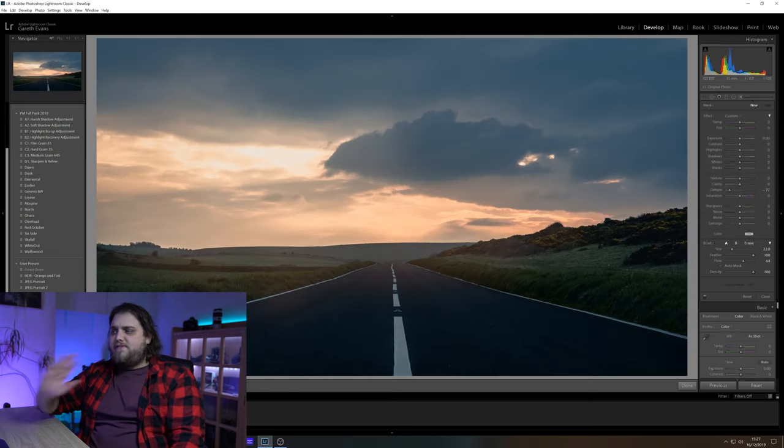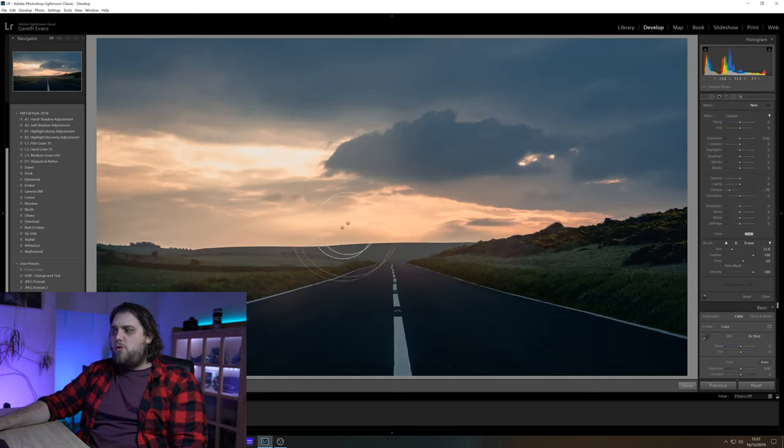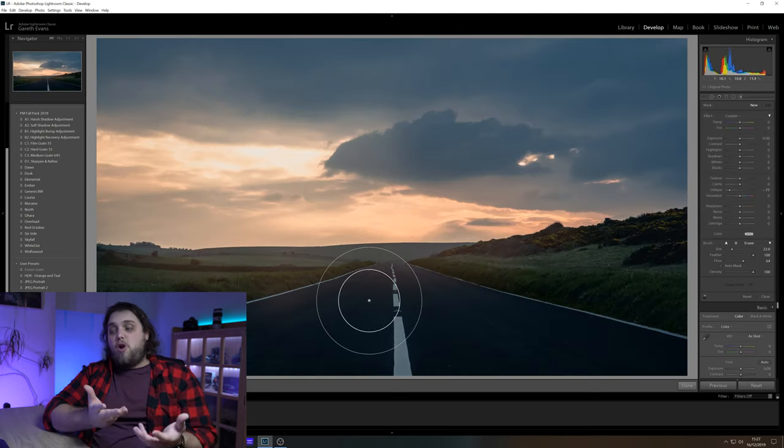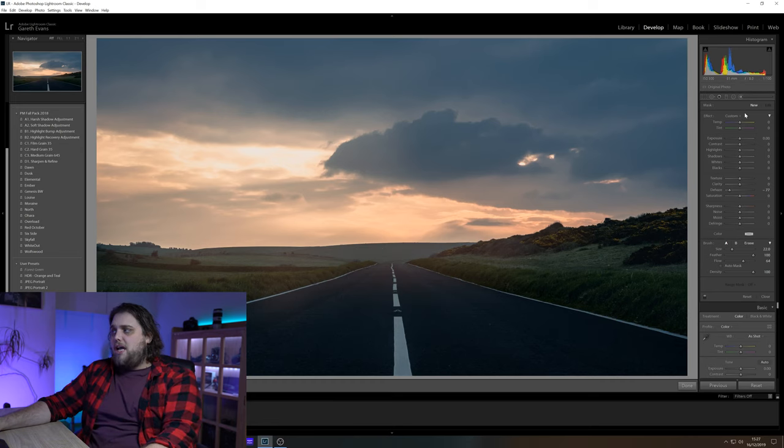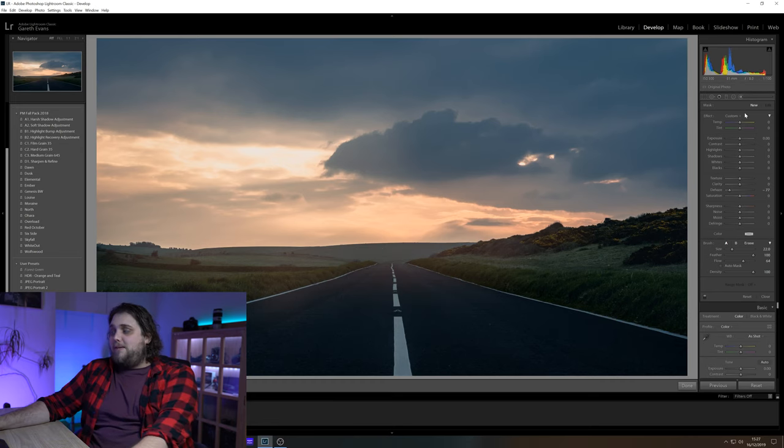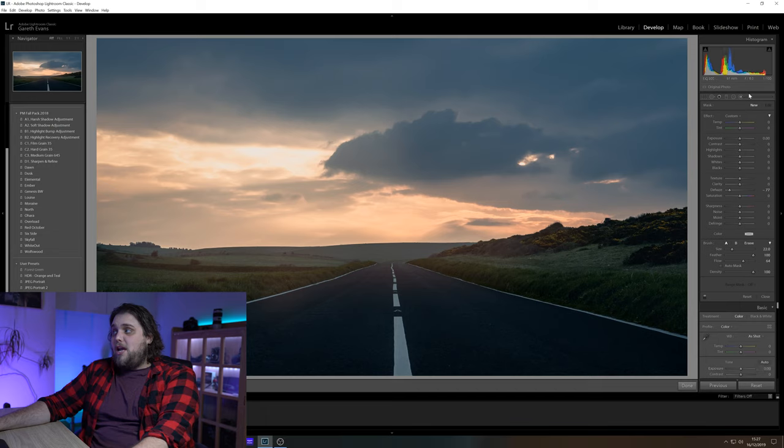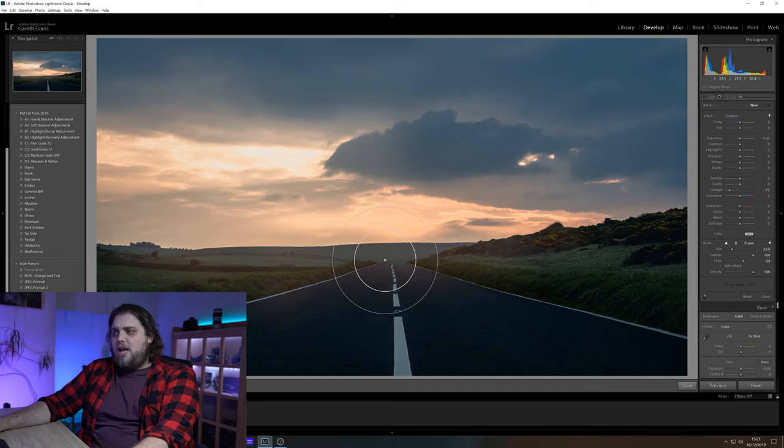We've got this photo with this road kind of going towards, it's actually sunrise, looks a bit like sunset but it's actually sunrise. I suppose they do look very similar. Let's go ahead and just paint it on again. So I've already got my adjustment brush open, dehaze down to minus 77.